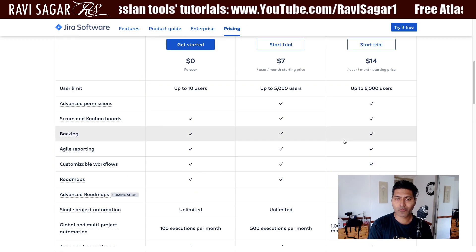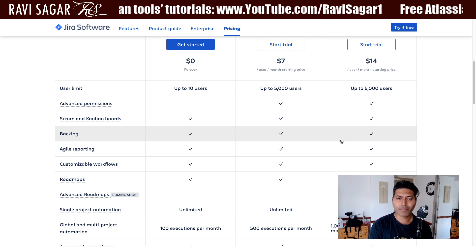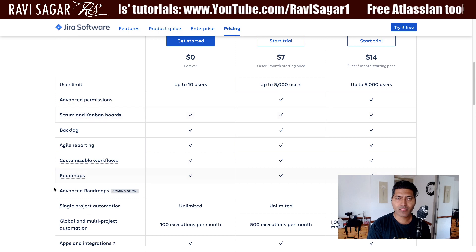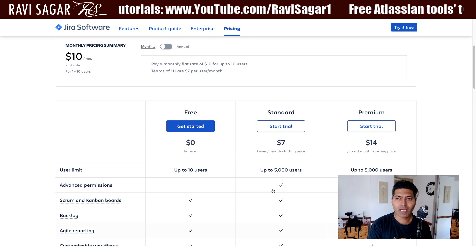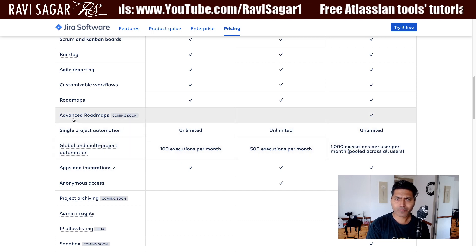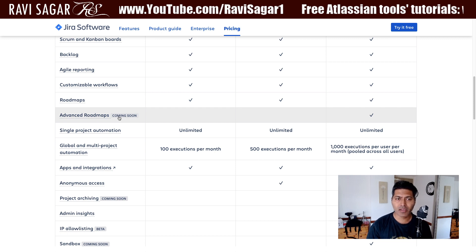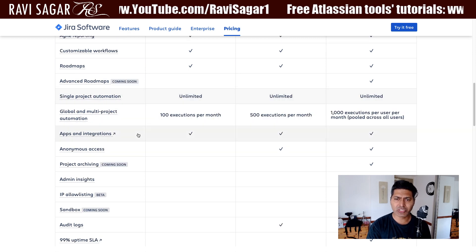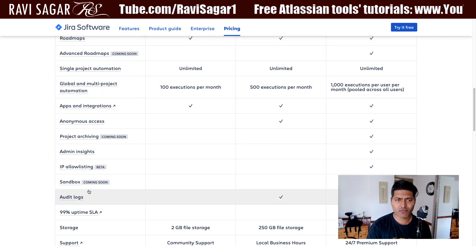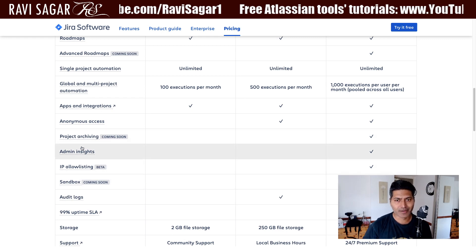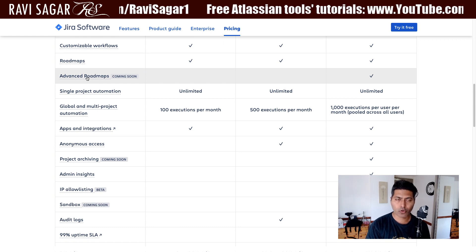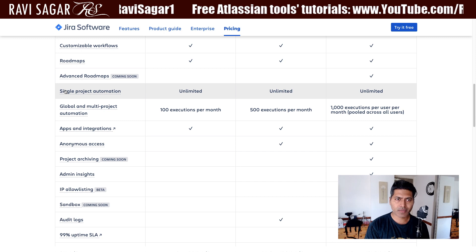These plans were more or less the same, but of course there are a few things different in the premium version or the standard version. When you take a look at this pricing table, you can see that for the premium Jira cloud version, there is something called Advanced Roadmaps, and it is right now labeled with a tag that says 'coming soon.' We also have other features like project archiving, allow listing, sandbox, and so on, but we are not really bothered with those features right now — we will learn them later when they are announced by Atlassian. And when you talk about Advanced Roadmaps, there is not much you can figure out just by looking at this table.